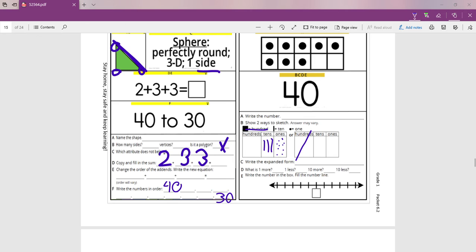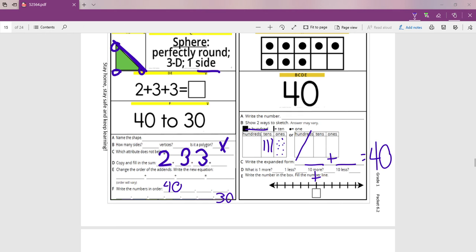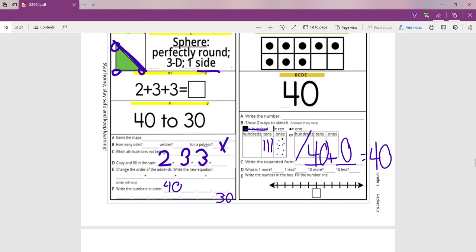So look at C. Write the expanded form. This one is easy. The expanded form means that a number plus a number equals the 40. And usually this is your 10s, and this is your 1s. So look at the number 40. How many 1s do we have in the number 40? None. We don't have any. But how many 10s do we have? We have 40.